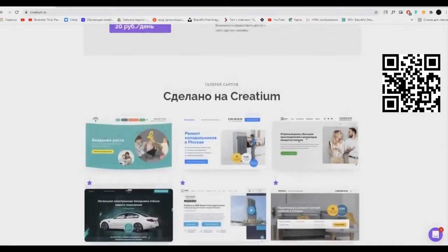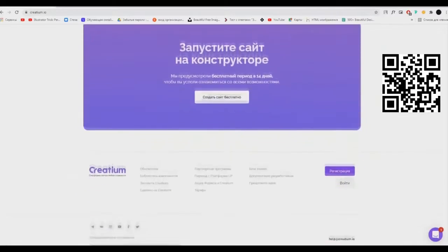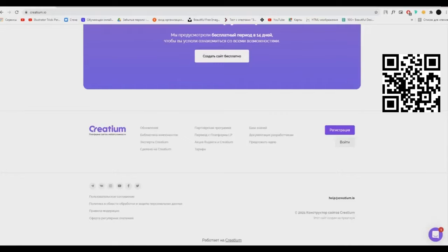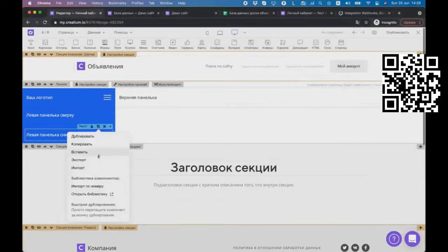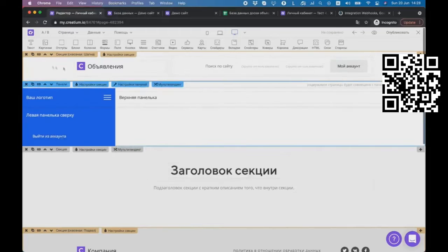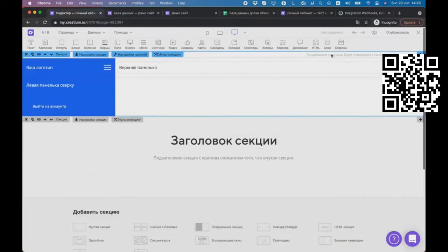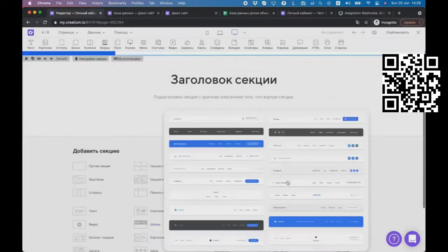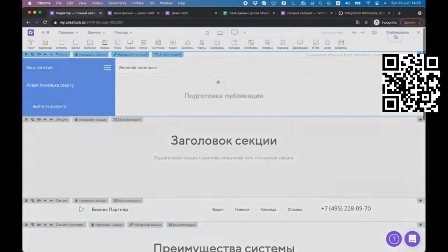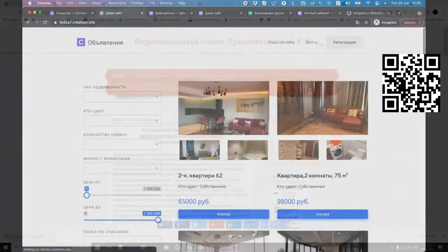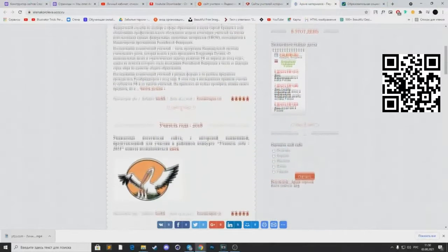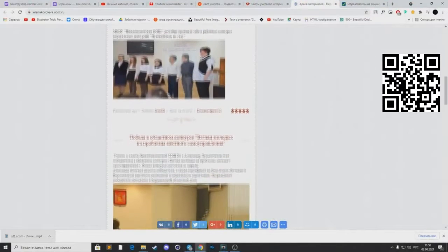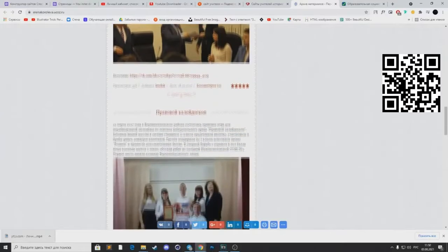Creation — это ноу-код платформа, на которой всего за пару дней можно создать без программирования, а также знания HTML и CSS свой собственный сайт. Creation позволяет создавать многостраничные сайты, интернет-магазины, доски объявлений, маркетплейсы, кабинеты образовательных систем, то есть сайты для преподавателей. Данная платформа предоставит вам возможность создать современный и чистый сайт, на который будет приятно взглянуть.